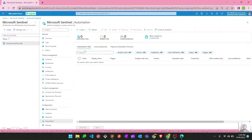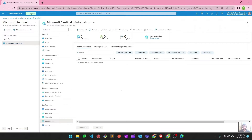One is through automation rules, and the second one is playbooks, which are based on Logic Apps — another service from Microsoft used to build your logic and automation. You can use automation rules separately, or you can combine automation rules together with playbooks. Let's see how we can create an automation rule and what different options it gives us.